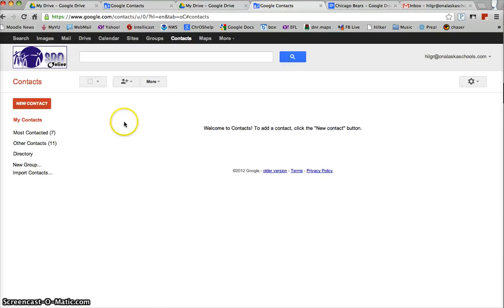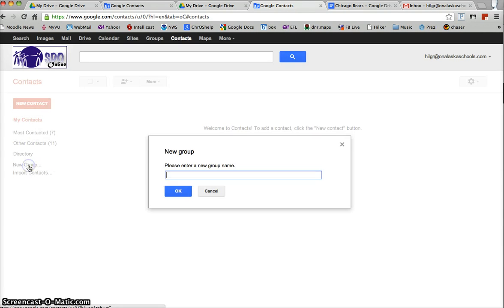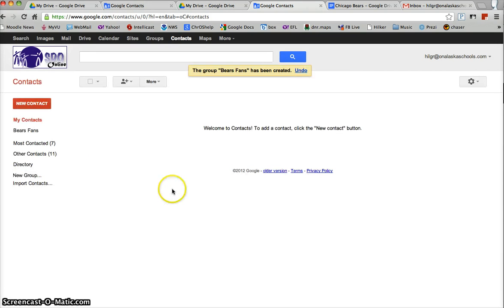So when I'm in contacts what I want to do is set up a new group of contacts. So I'm going to hit new group, maybe I'll call it Bears fans, I'll hit OK.